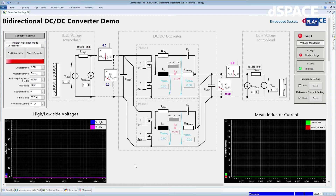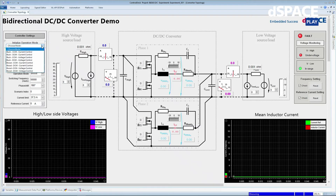Right now we are operating at a frequency of 50 kHz. The controller can also be operated in various operation modes, and the operation modes can be selected very easily through a drop-down menu. For example, buck or boost mode, continuous conduction mode or discontinuous conduction mode, current control mode or voltage control mode. As an example, I will take buck CCM voltage control first.